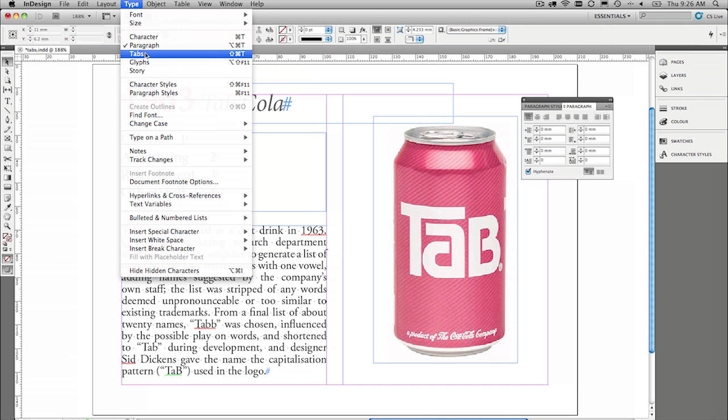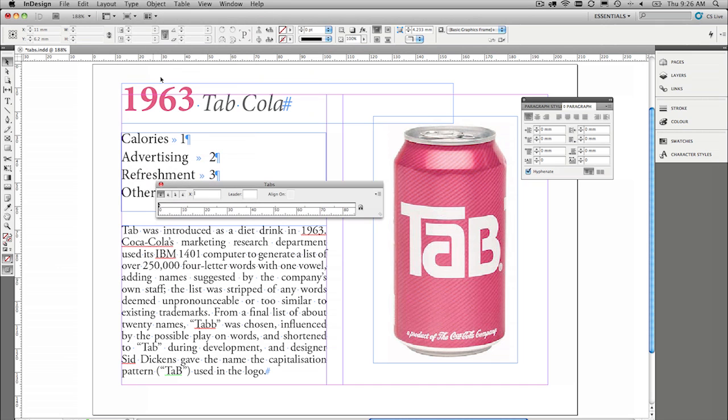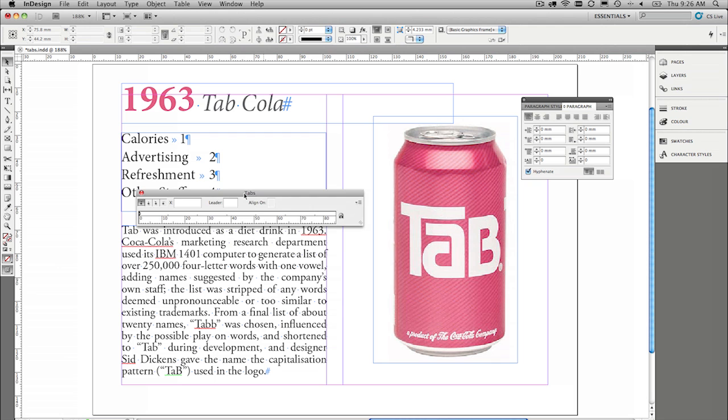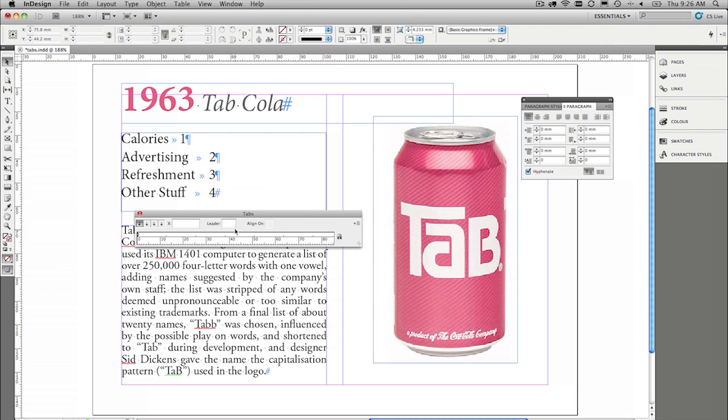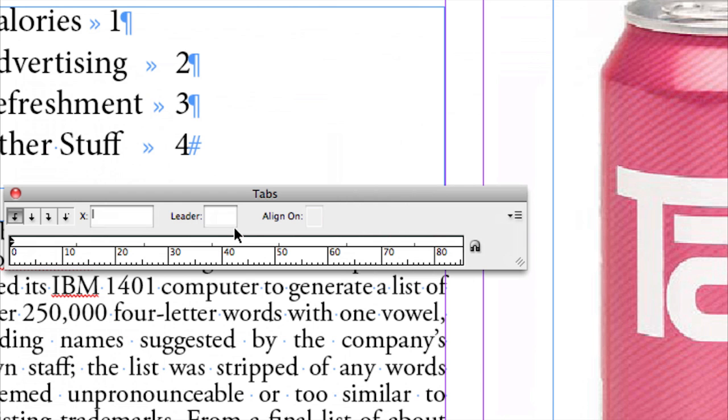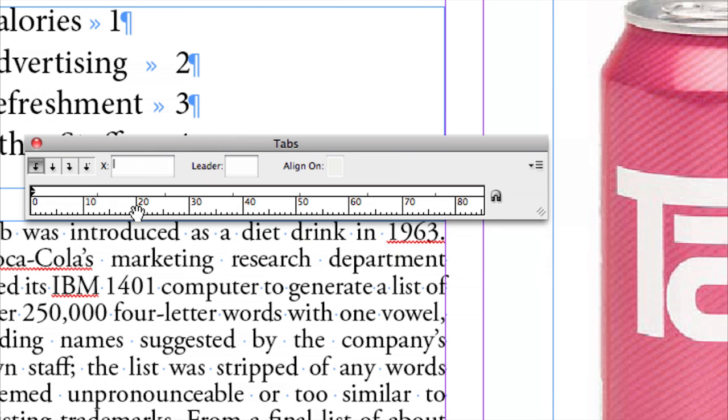So under the Type menu, we can go to the tab ruler and here's the tab ruler. Now the first thing that you need to know about the tab ruler is when you bring it out, there are default stops in here.